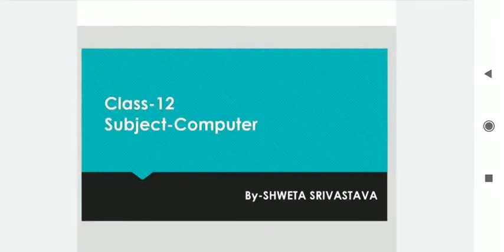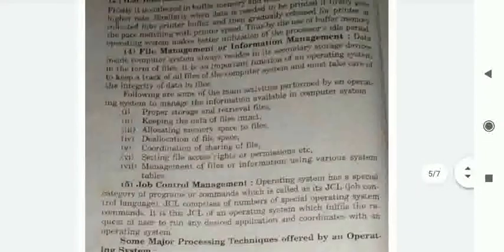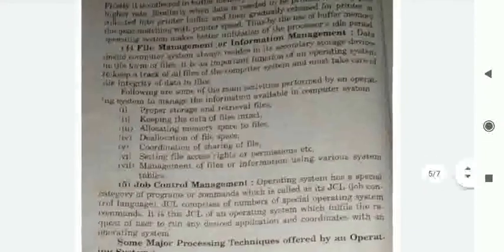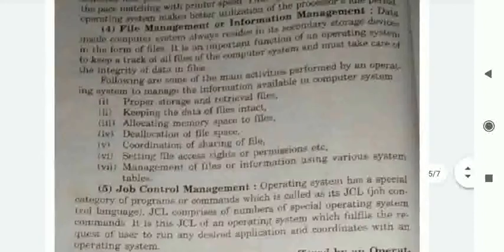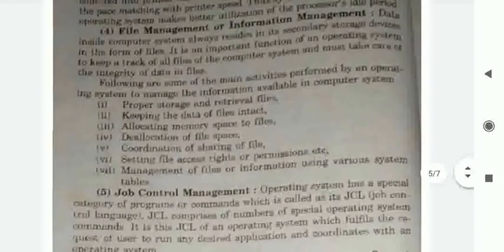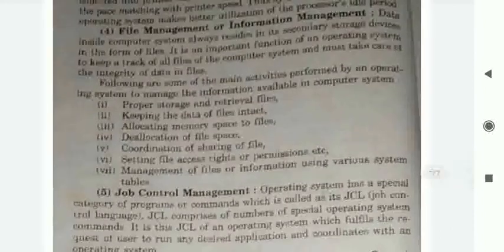Good morning students. Myself Shweta Shavastov from Ross Virgos College. In the previous lecture, I have told you about device management. Today's topic is File Management or Information Management.